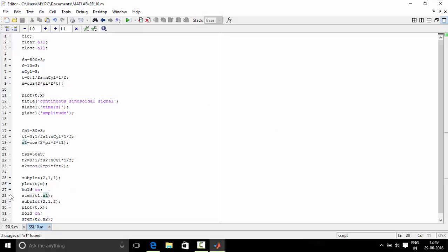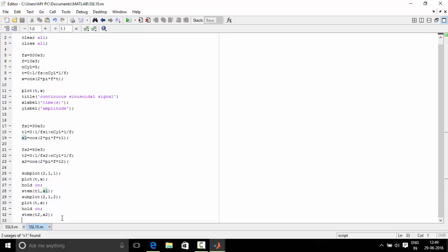We have plotted the first sampling frequency signal. Next, we use subplot 212, which is 2 rows, 1 column, and the second is being accessed for the sampling rate 50 kHz. We plot t, x, then use hold on again to retain the original continuous-like signal, and then plot t2, x2, which is the second sampled signal. Now let's check the output.